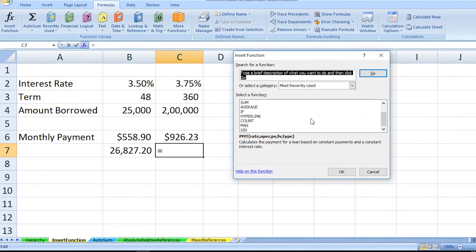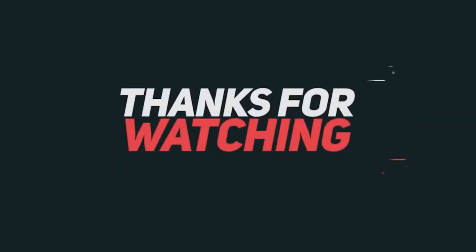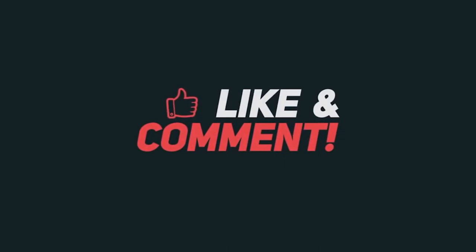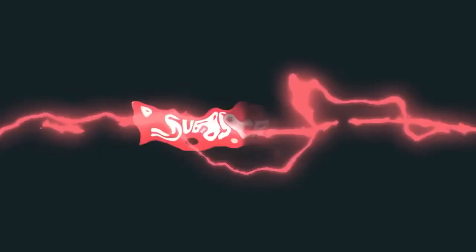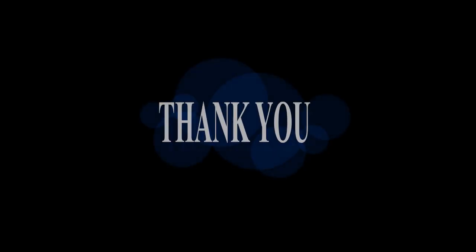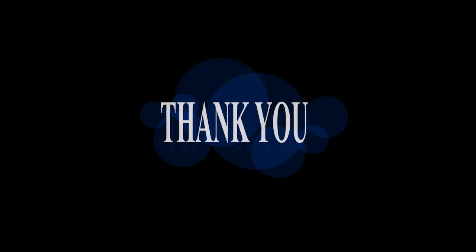With the use of Insert Functions, you can easily identify or shortlist the Excel functions which are available for the purpose you are looking forward to. Hope you really like this video. If you did, press the like button, share your opinions and views in the comment box, and don't forget to subscribe to the channel. Thank you.